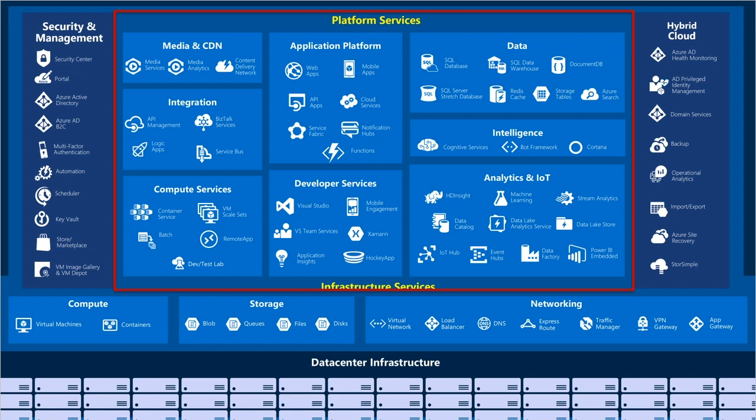On the left side of the Azure breakdown, we have security and management. This is where Azure really shines — there's a whole bunch of management tools built into the platform. There's a full identity solution with Azure Active Directory, Security Center so you can see how vulnerable your environment is, Key Vault, Azure Automation, and Azure Backup — lots of things available to make life easier when managing cloud services.